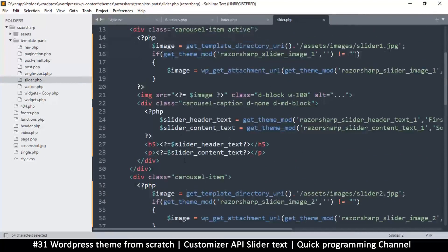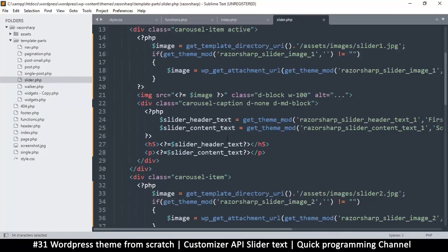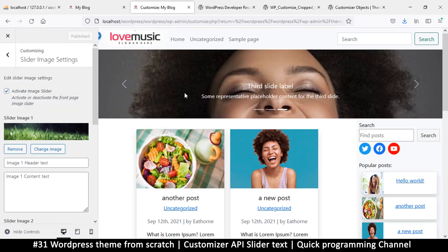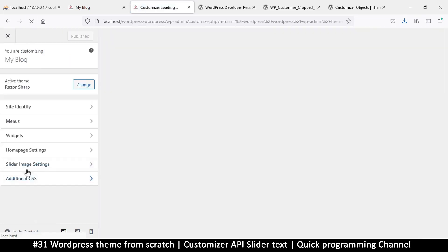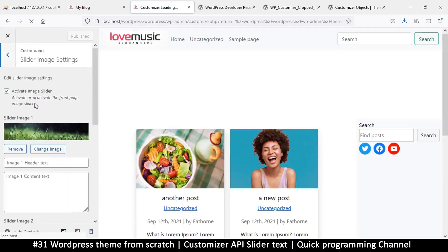This is just a repeat of the same pattern for the second slide. Let me refresh the page and see what we've got. Slide one is showing but the text is gone.